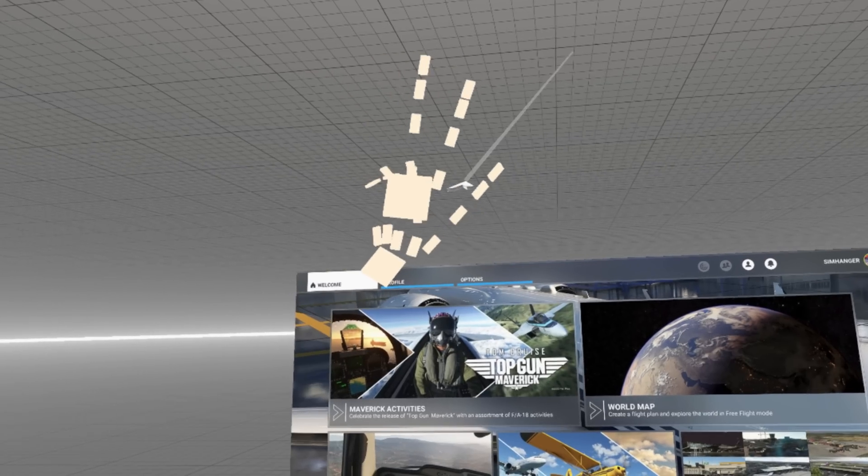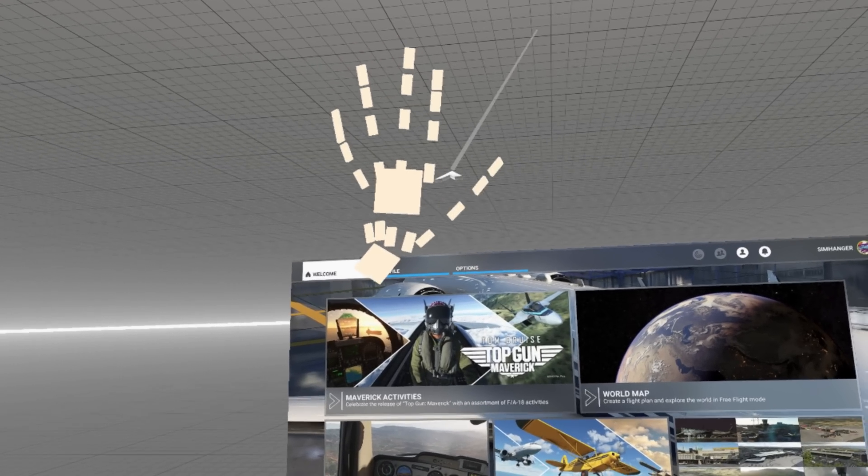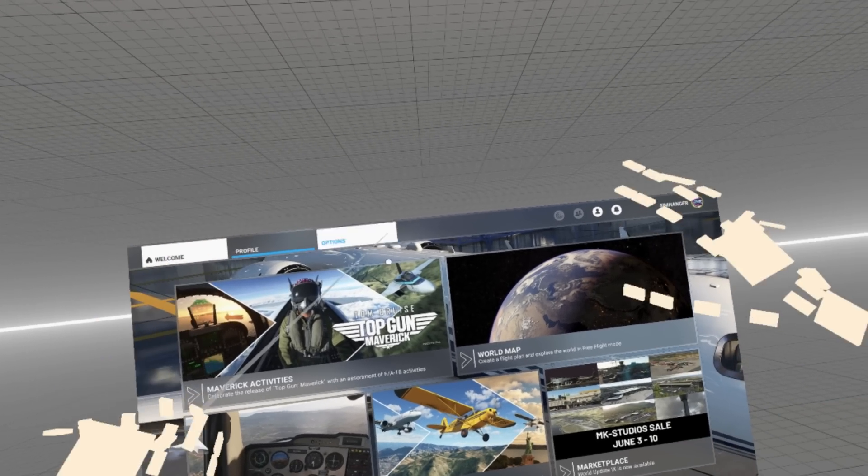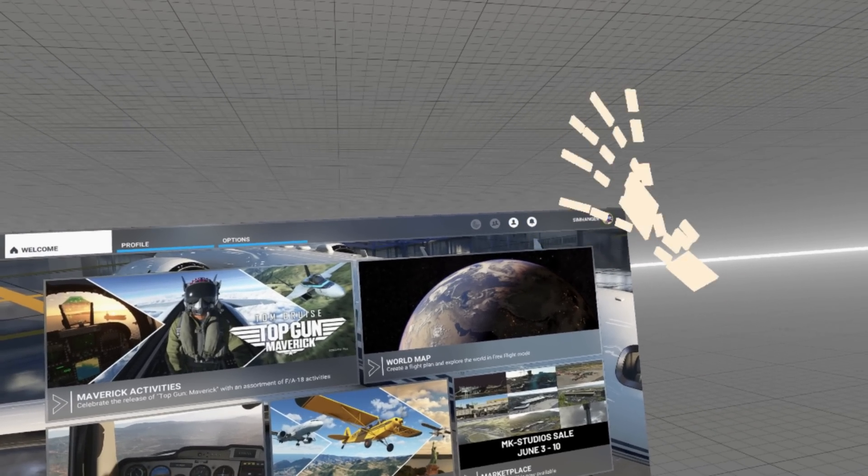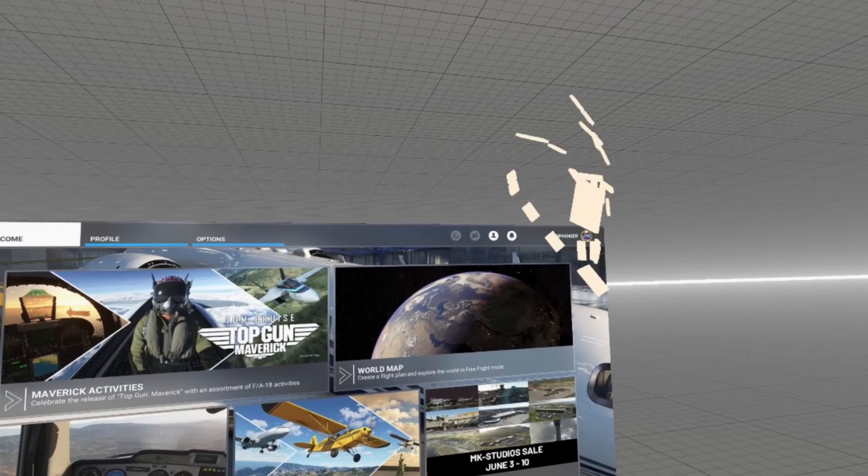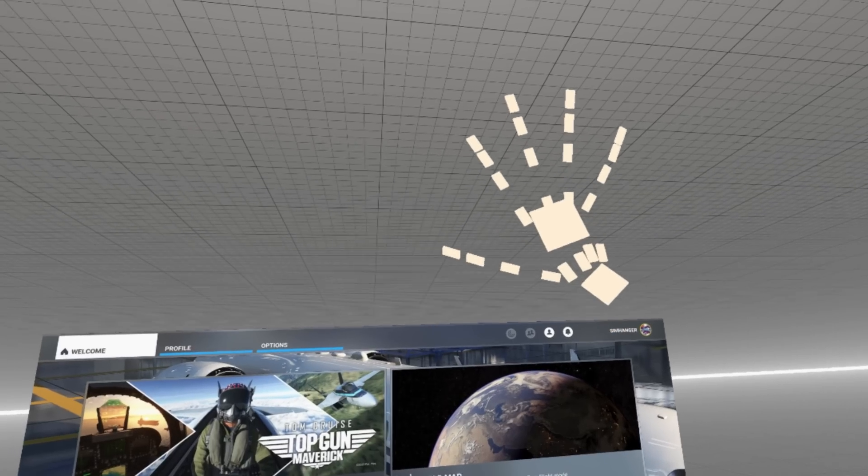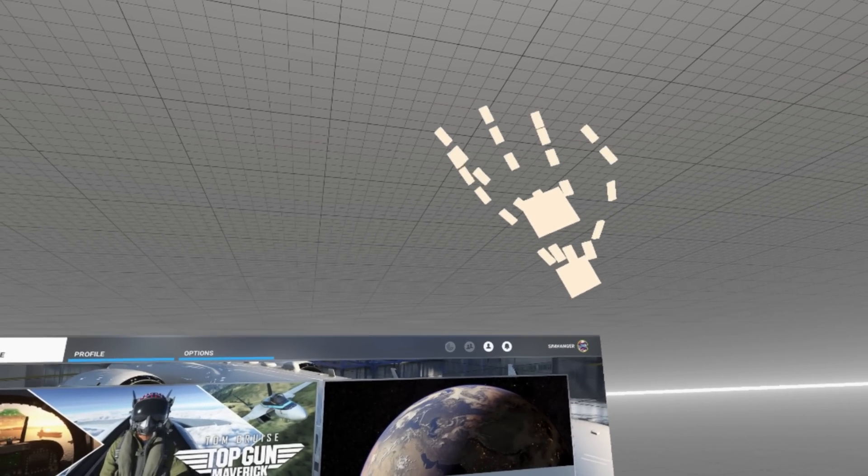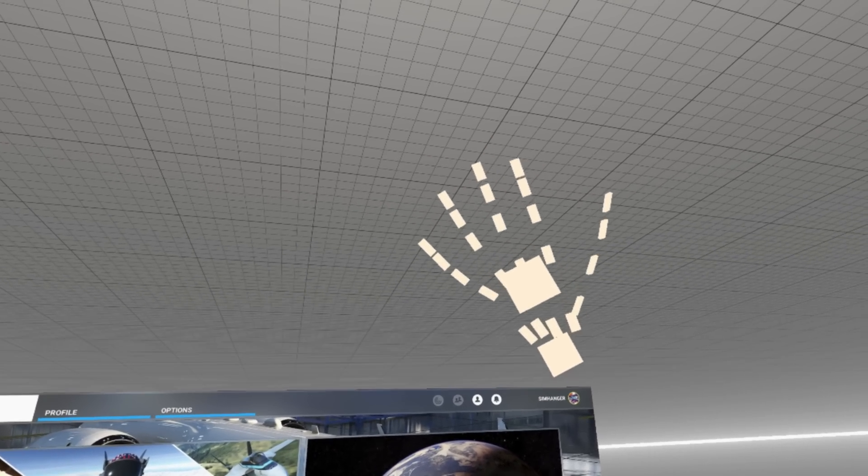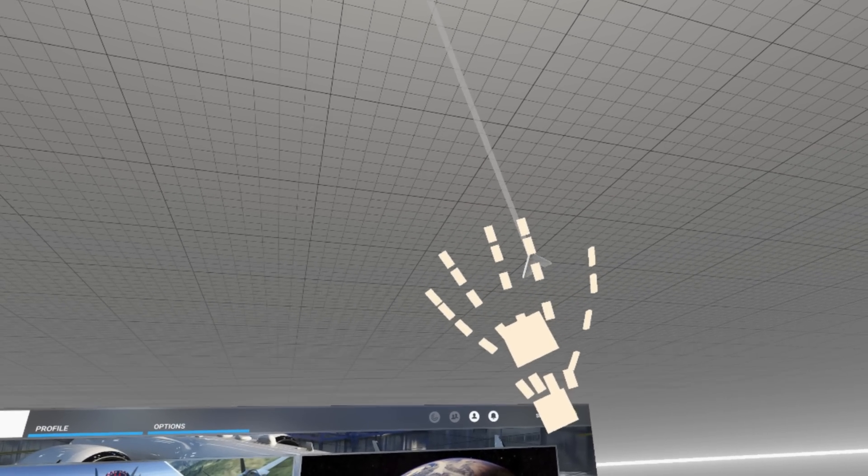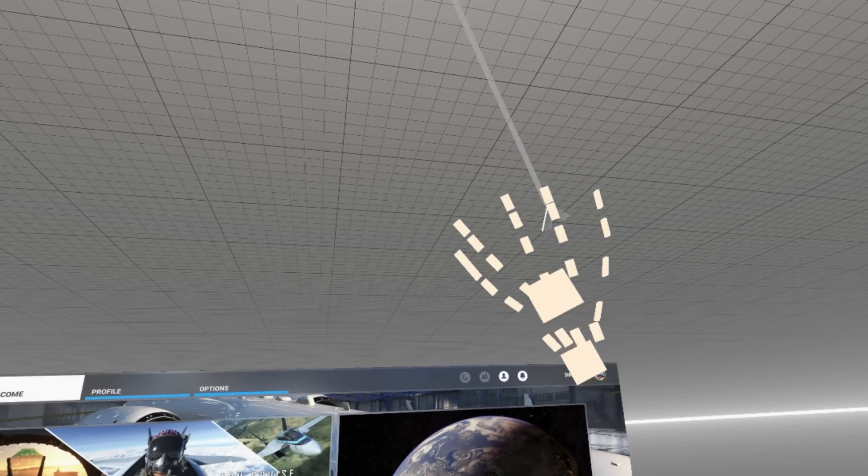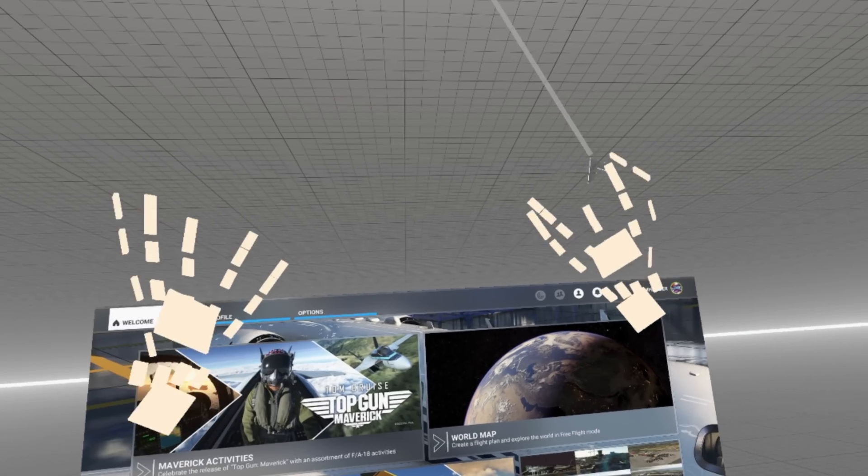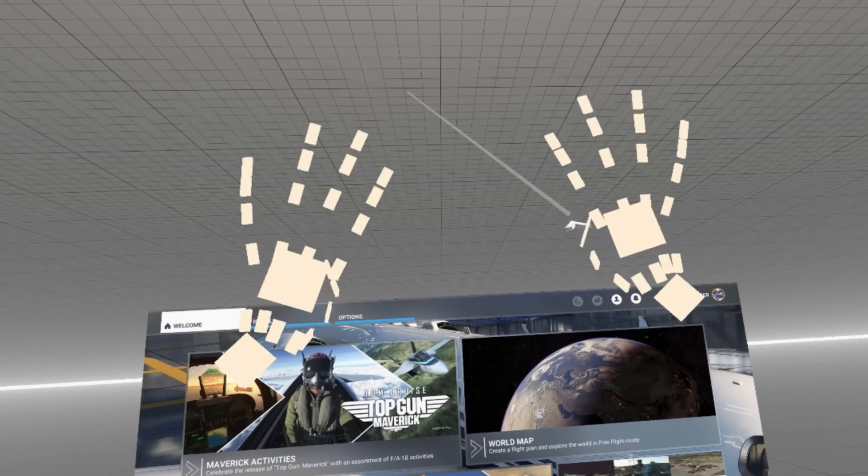Welcome to Microsoft Flight Simulator and VR, but not as you may know it. I'm using no peripherals, no mouse, and no controllers, other than my hands. No fancy gloves or anything, just my bare hands.